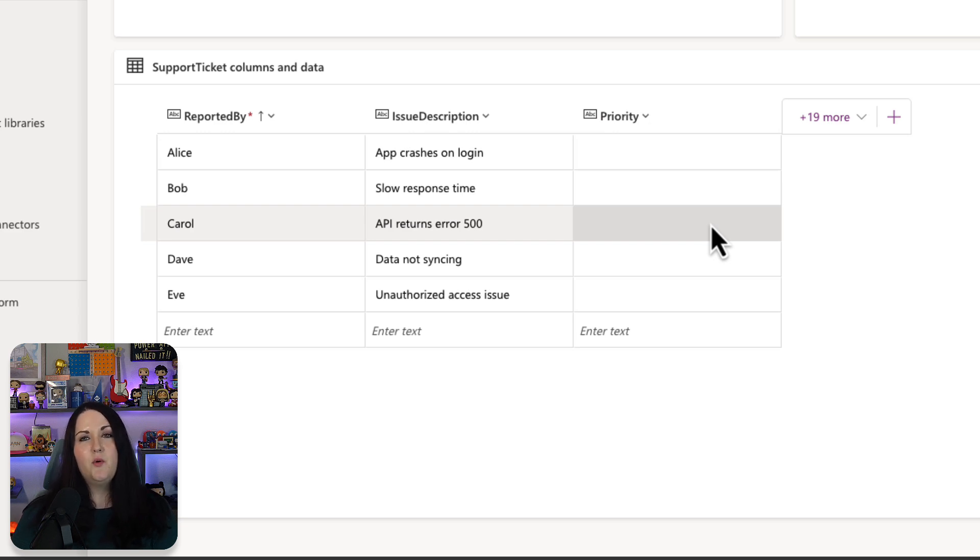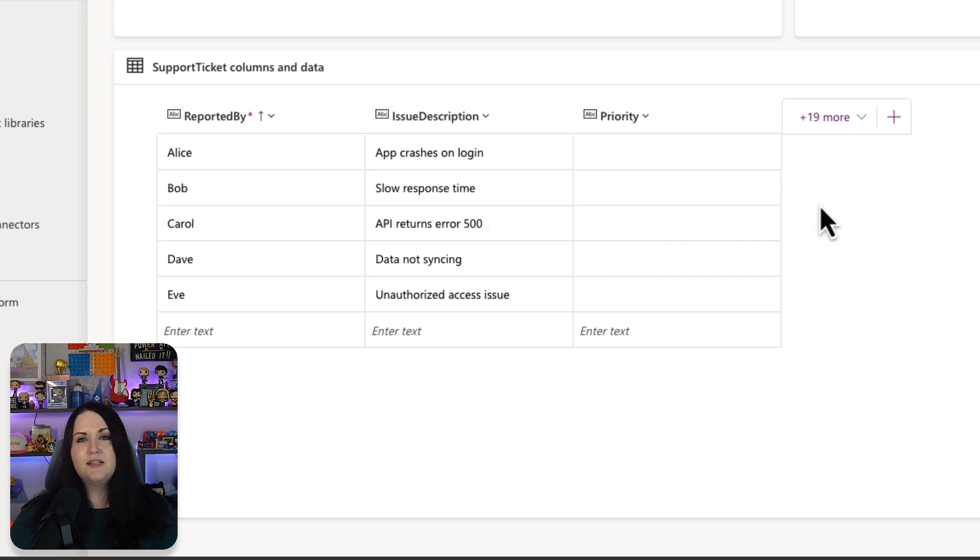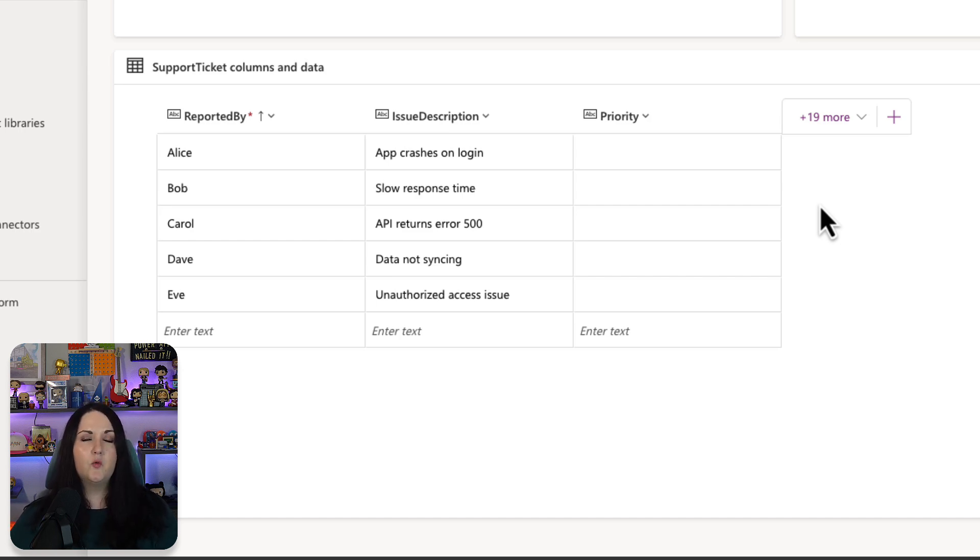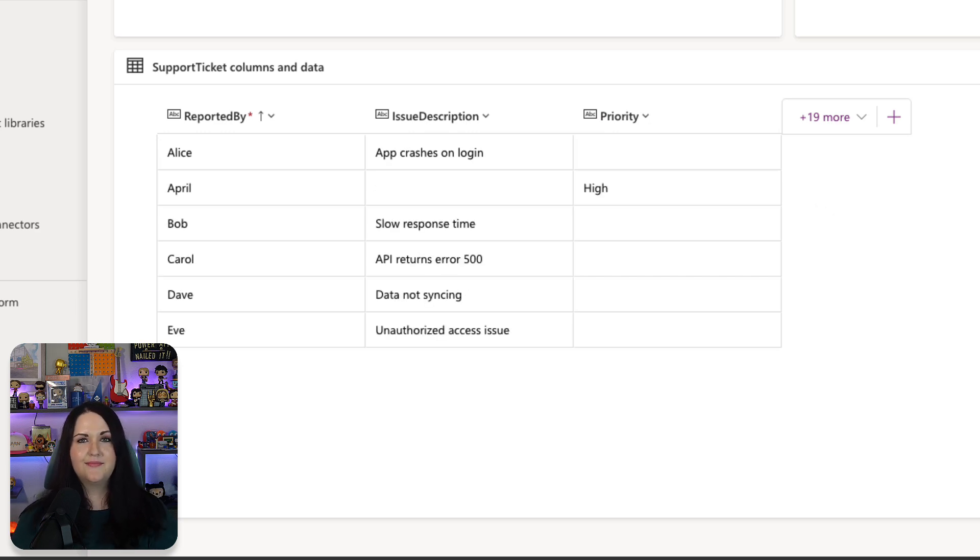So now when we add any new data into this table, it's going to automatically populate that priority column for us. Now, if I did have existing data that I wanted this to apply to, I would need to go and create this prompt inside of make.powerautomate.com. And then I could run a flow that would go through all the records, run the prompt, and then populate that column.